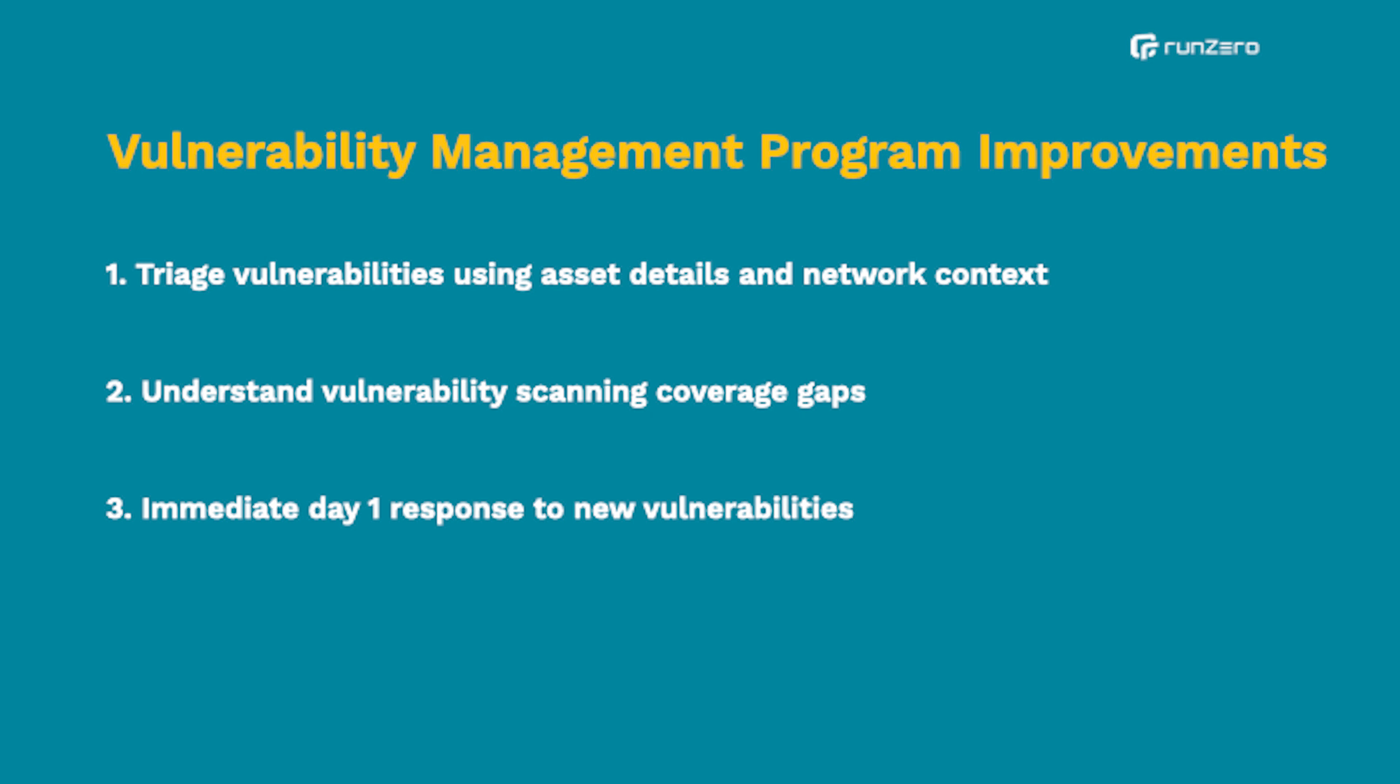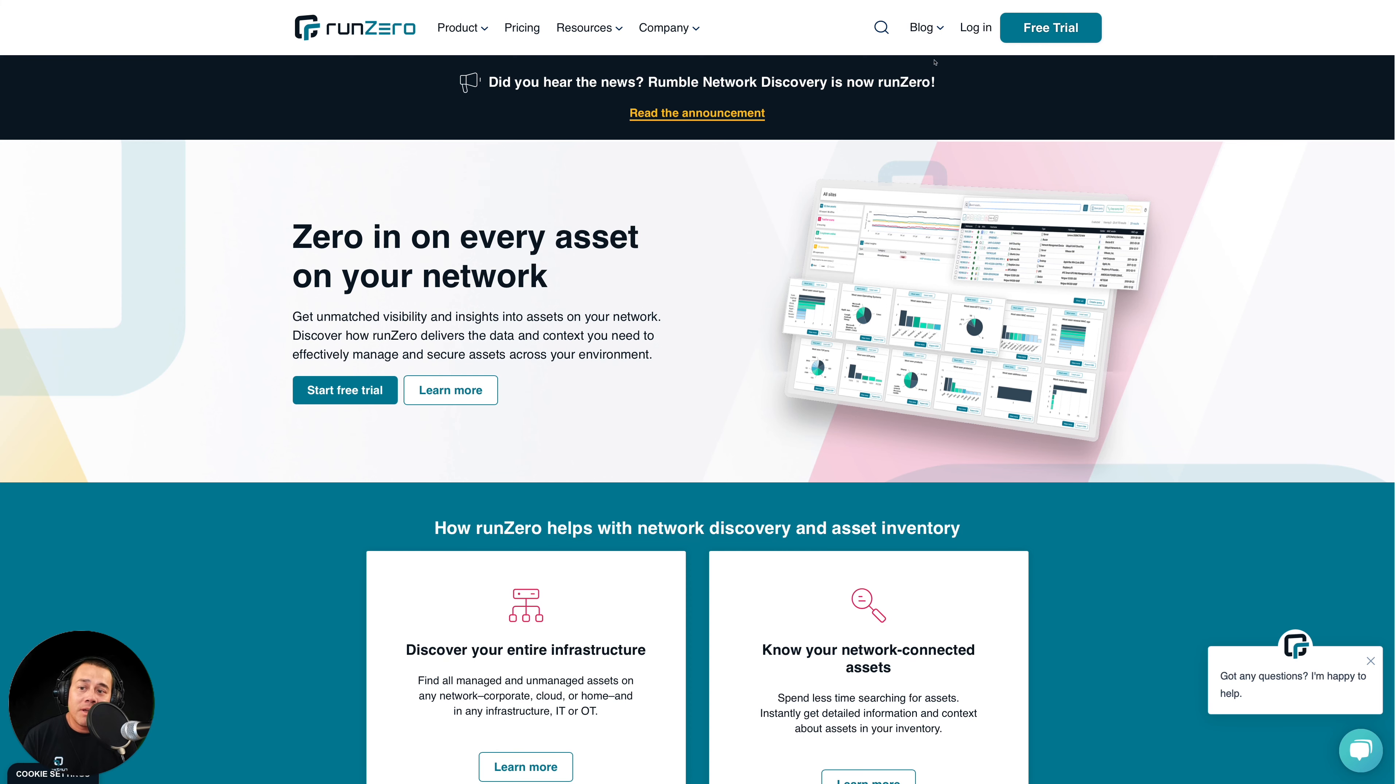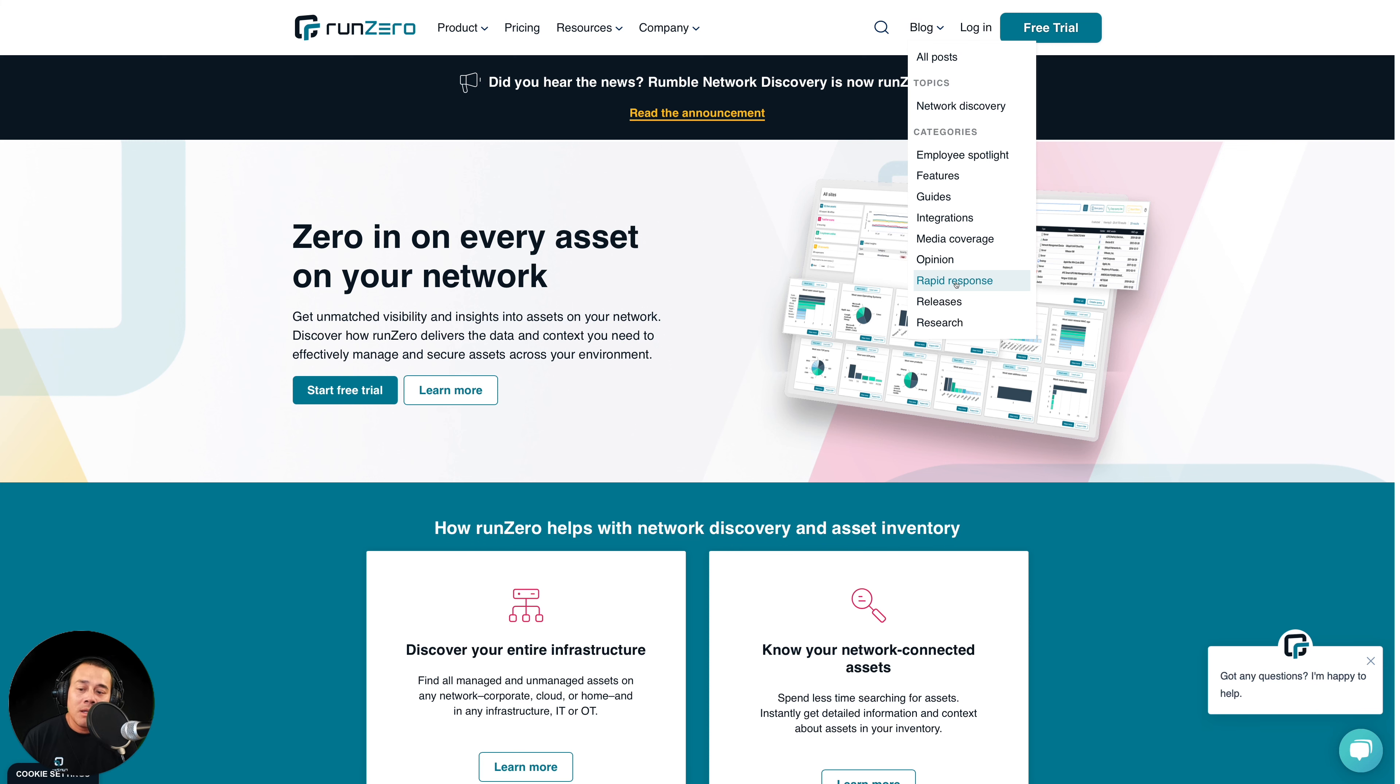Now, finally, let's turn to the third way that RunZero can improve your vuln management program, which is by enabling you to take a more immediate day one response to new vulns in the news that happen to be network discoverable. The way to take advantage of this is through the RunZero rapid response program, which is managed by our security research team. And you can subscribe to these updates by following us on LinkedIn or on Twitter.